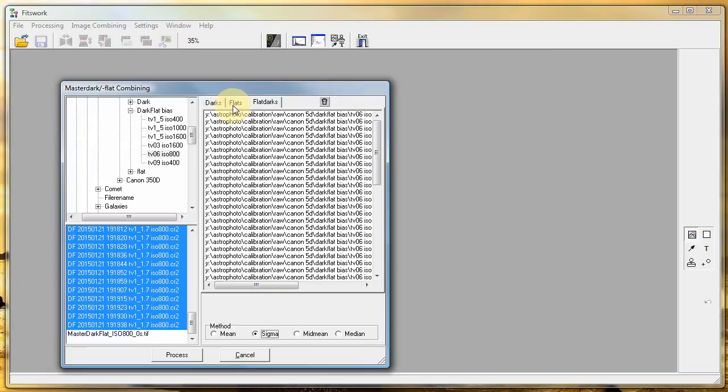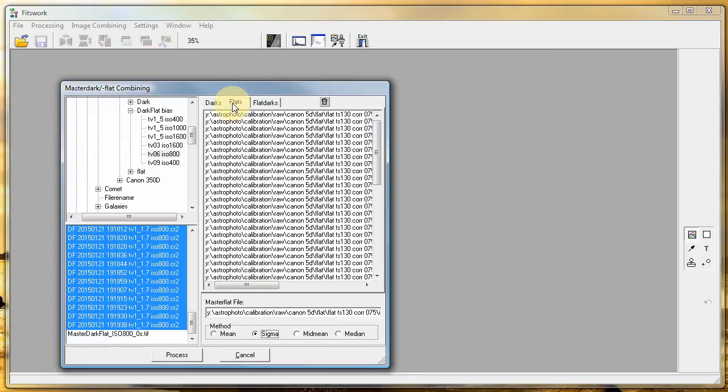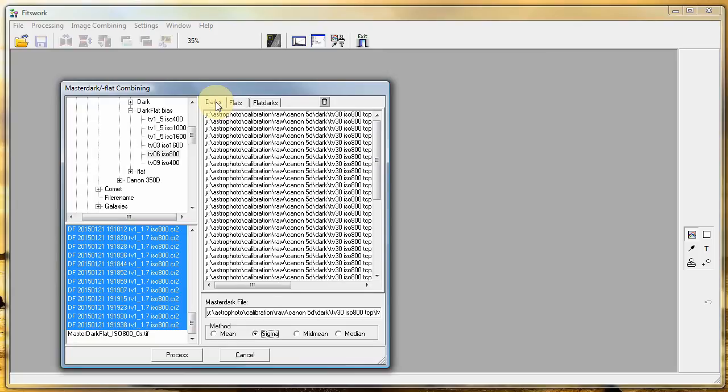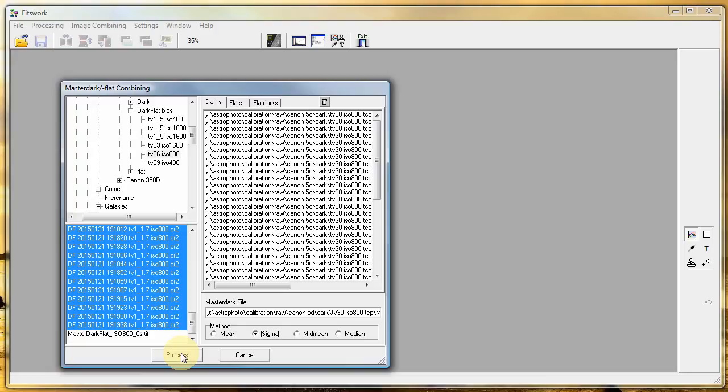Before you start the making, be sure that you have set to Sigma for all three and also get the correct filename, because this will take hours and it's not so funny to afterwards see that it was wrong.